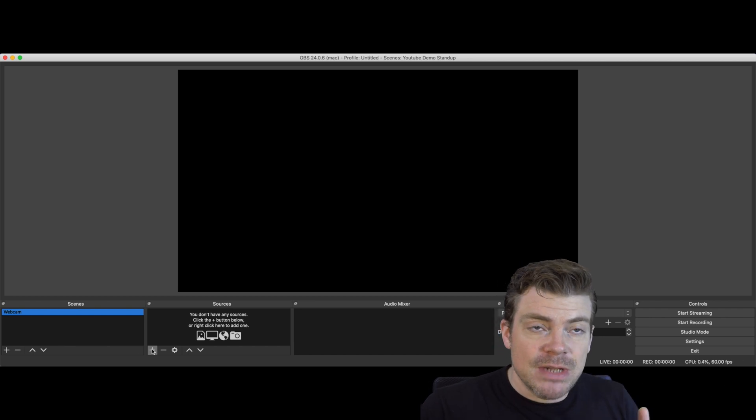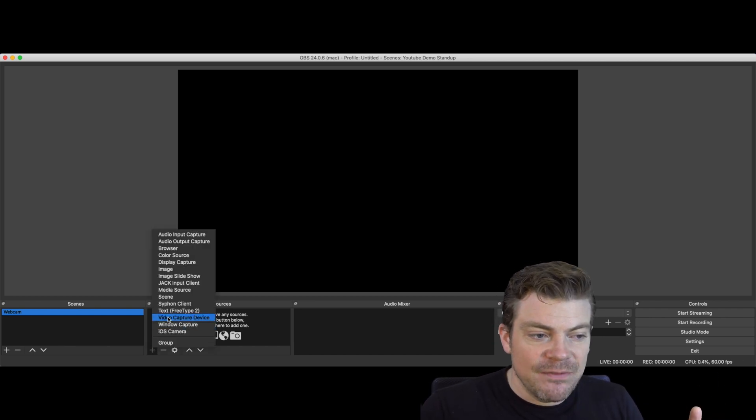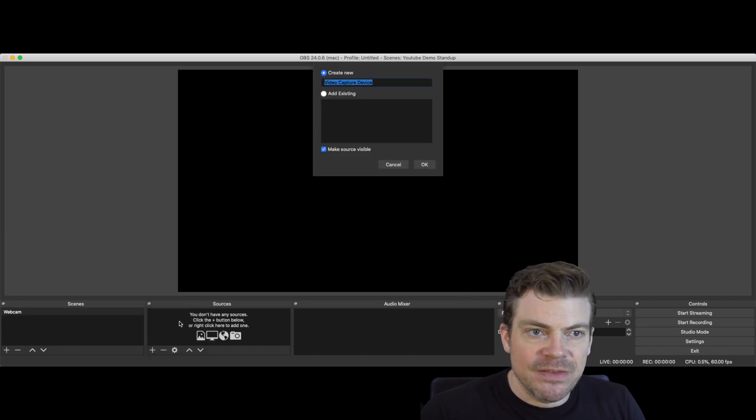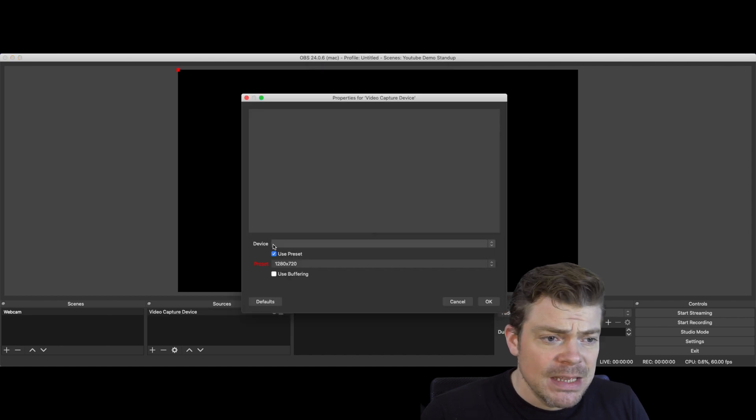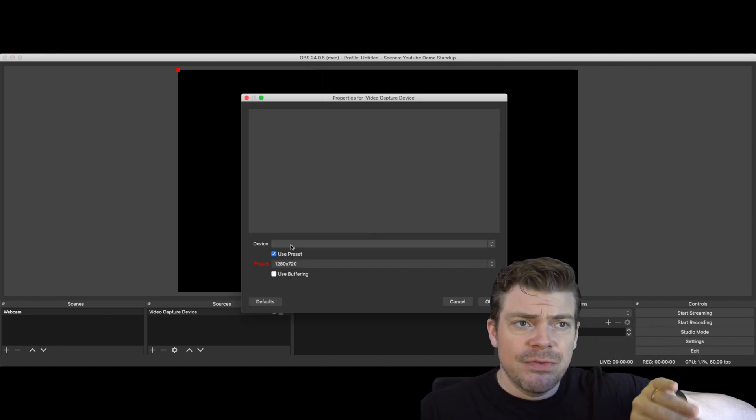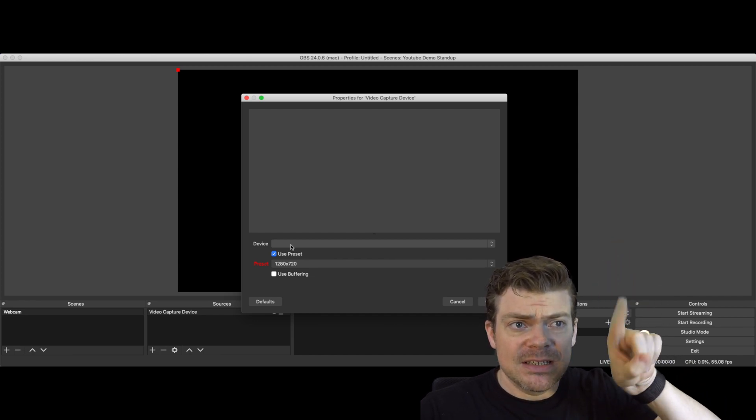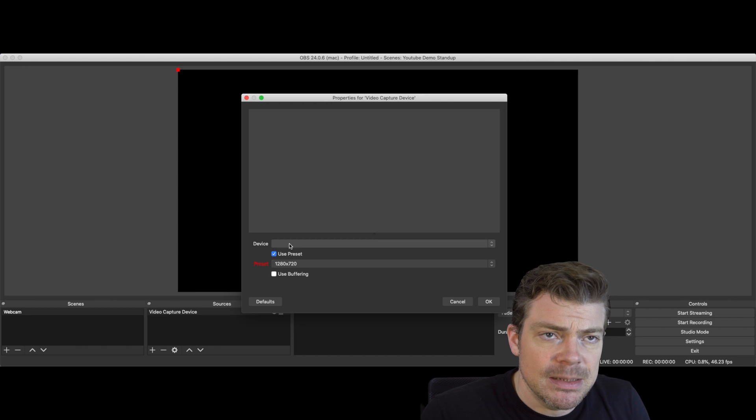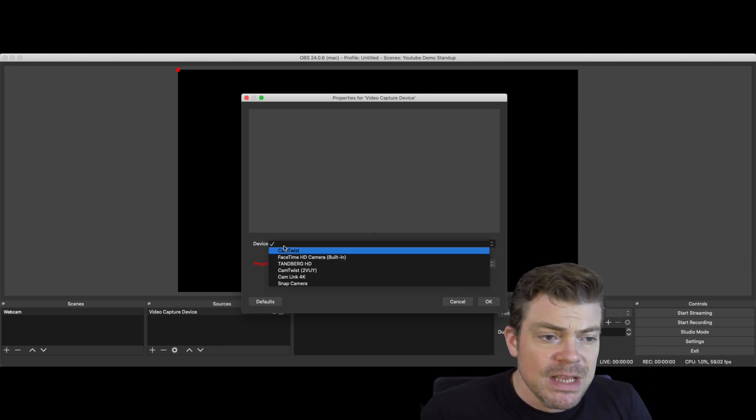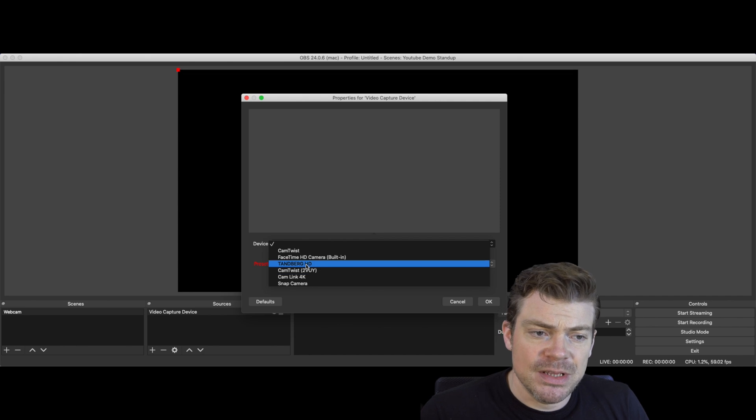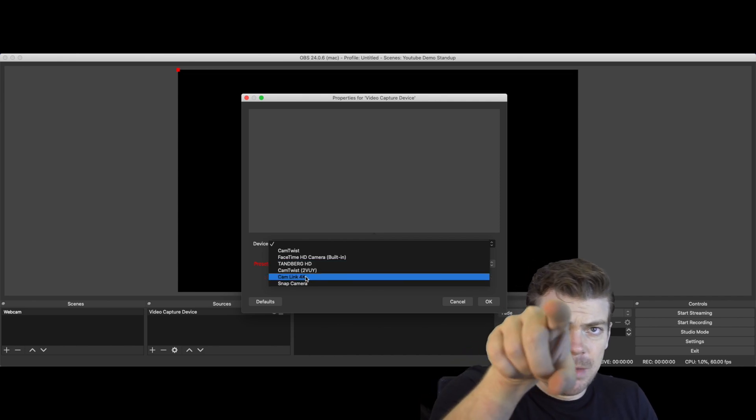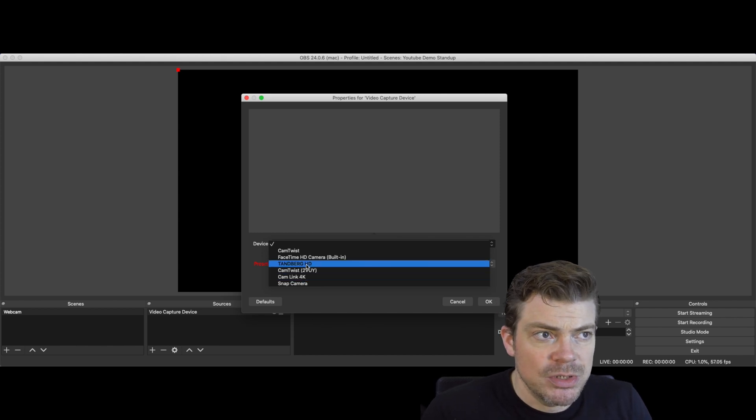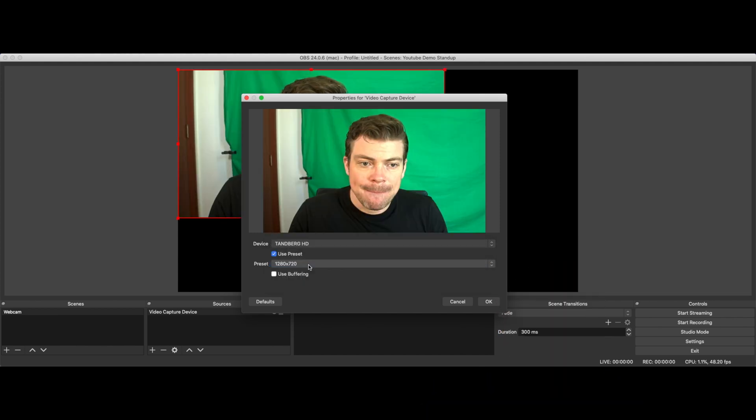The first thing we need to do now is adding sources. Click video capture device here at the plus button. Give it any name, it doesn't really matter. Then you choose your camera. In my case I've got this one here and I've got another one. This is the one I'm actually looking at and this is the other one to demonstrate what I'm doing. So we just add the camera. Simple as that. Looking good as you can see here.